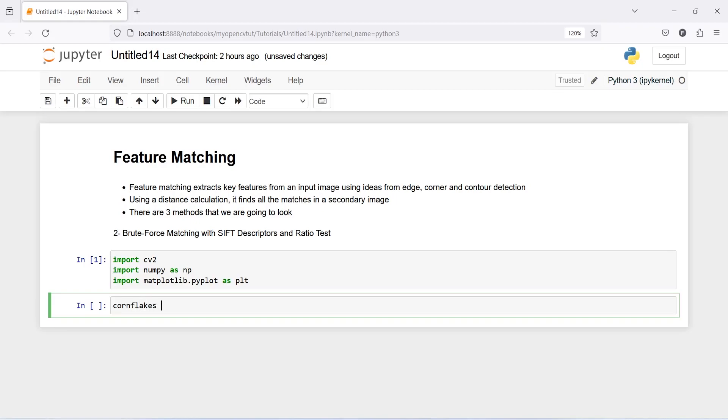We are going to use the same image from our previous video, cv2.imread. Inside this I will pass image name that is corn.jpg, 0 because we want to read this image as a grayscale color.